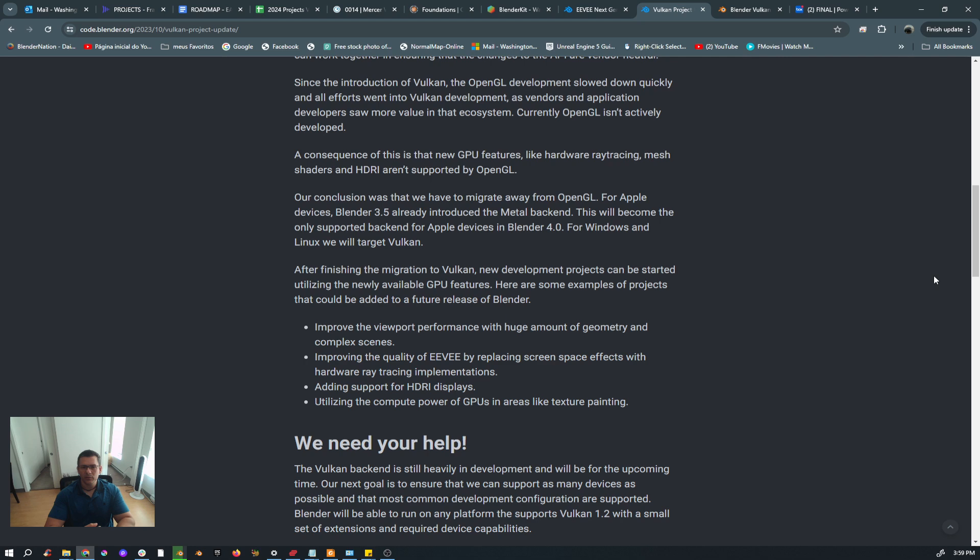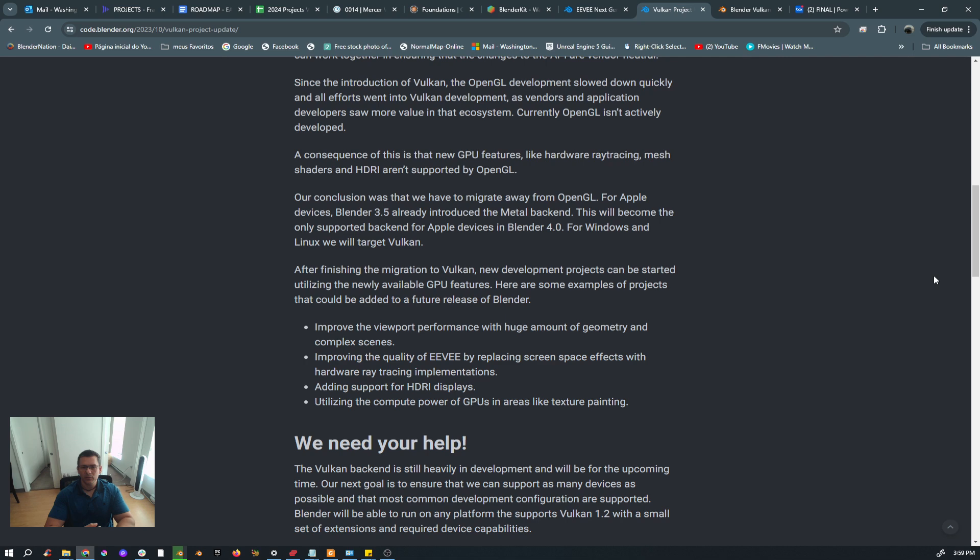So I would say take what you have now for EEVEE and all the future, the next future implementations, next future updates because they are going to be improving it. But keep in mind that the ray trace reflections and global illumination, also shadows I don't know, will be replaced in the future as soon as Vulkan will be able to be used fully in Blender. And I don't think that it's long.